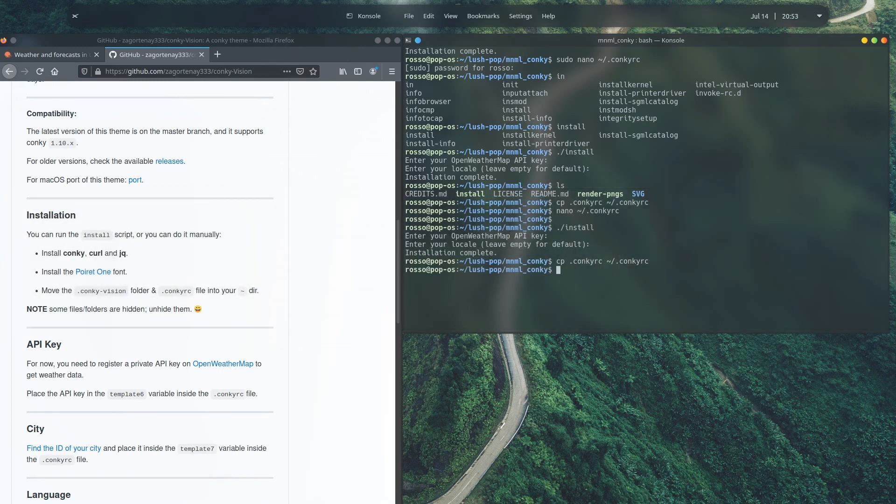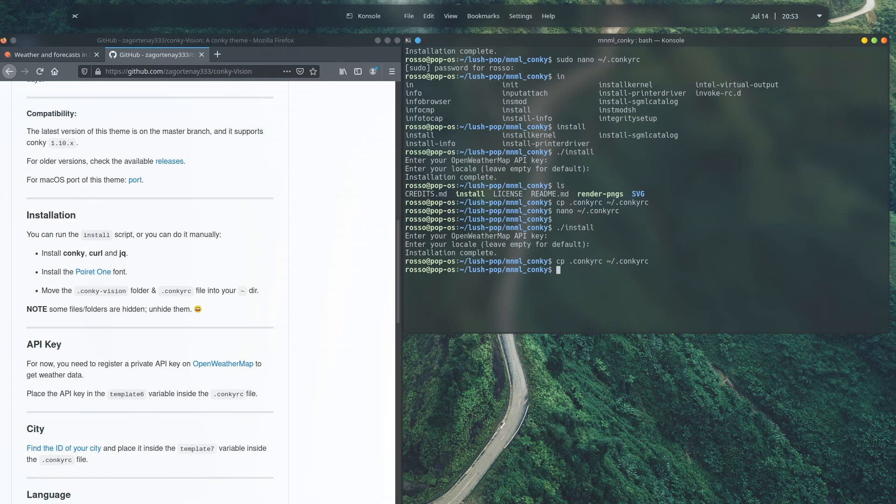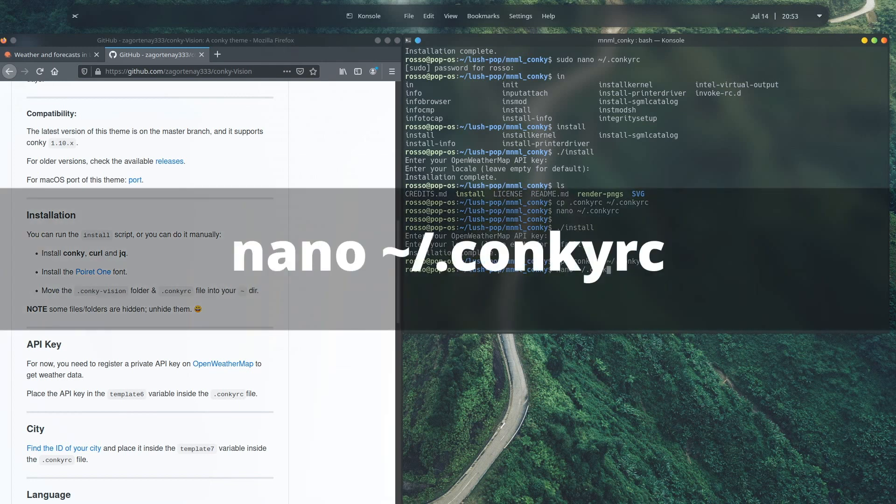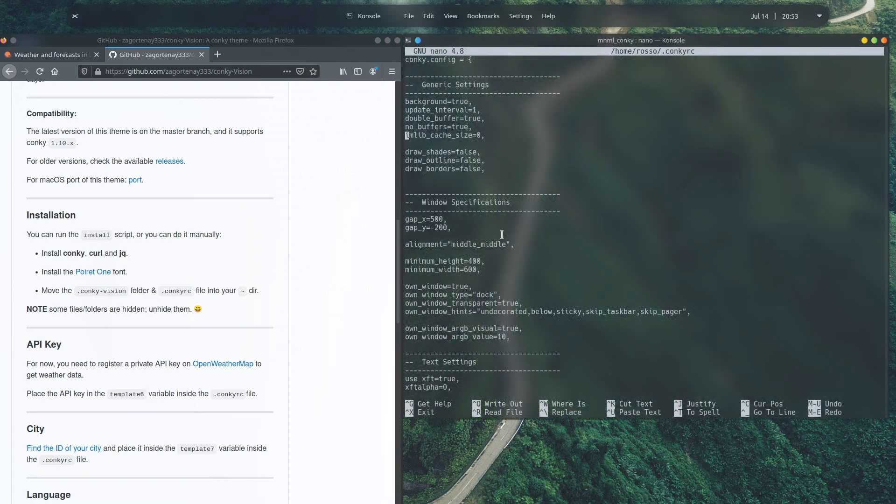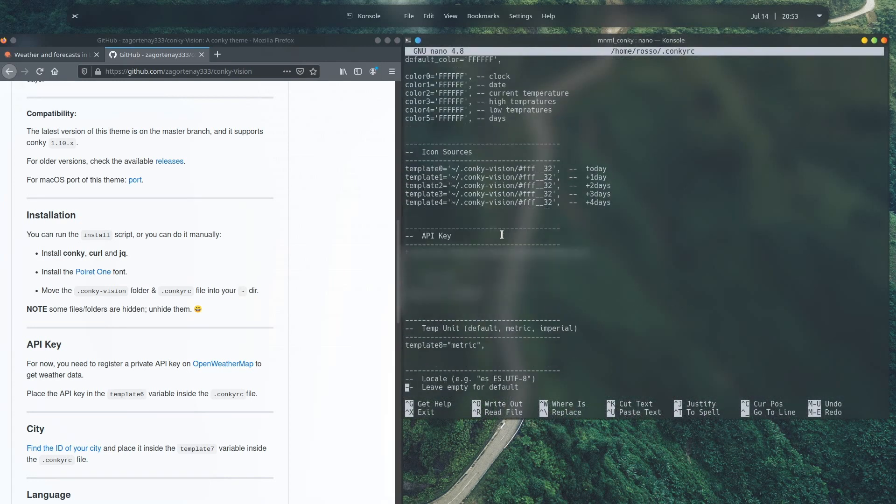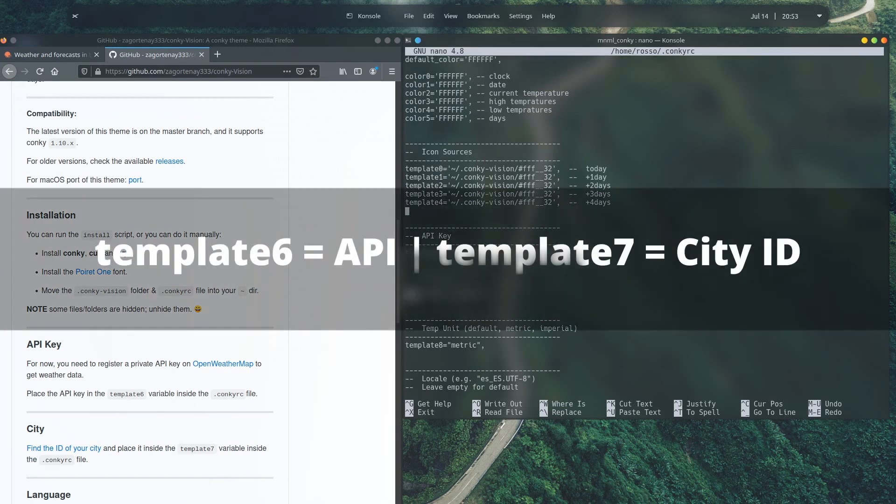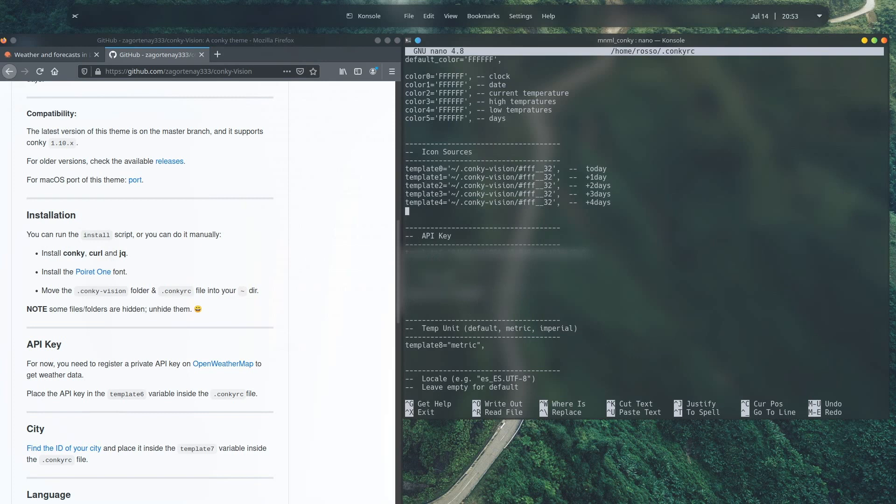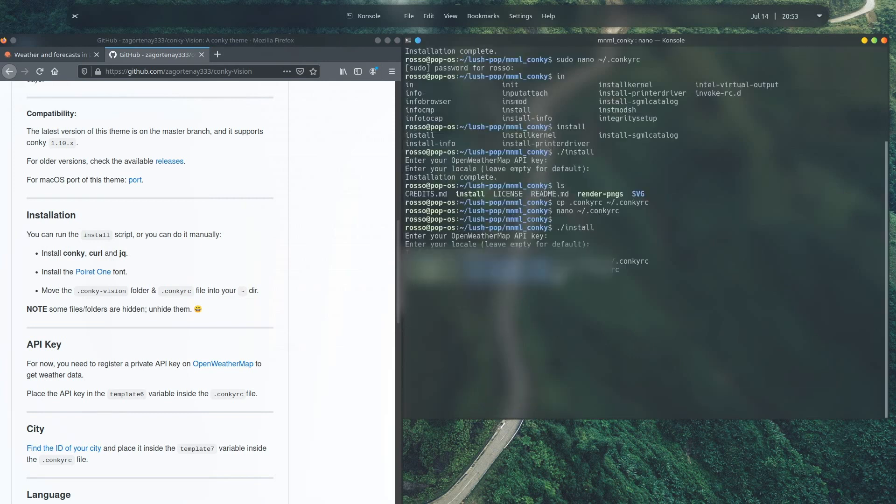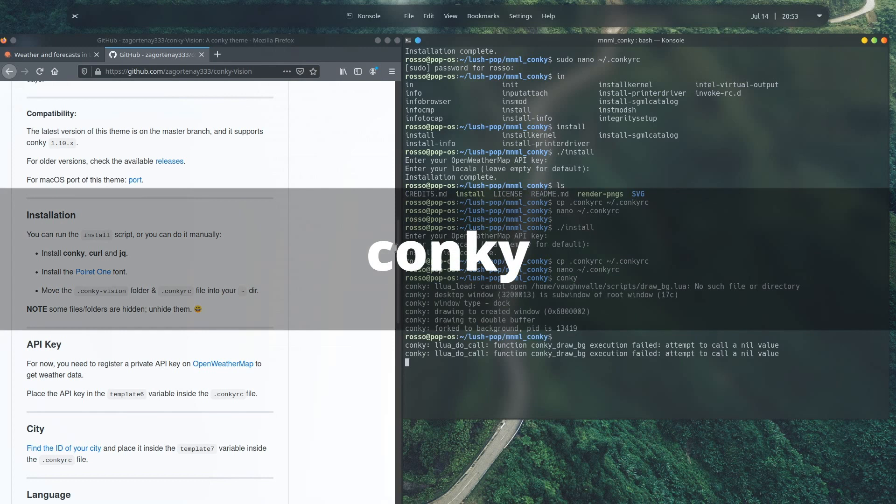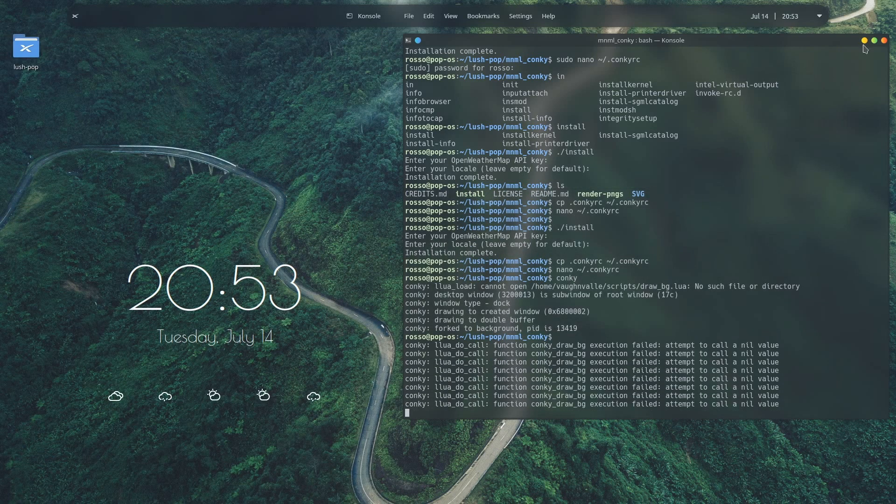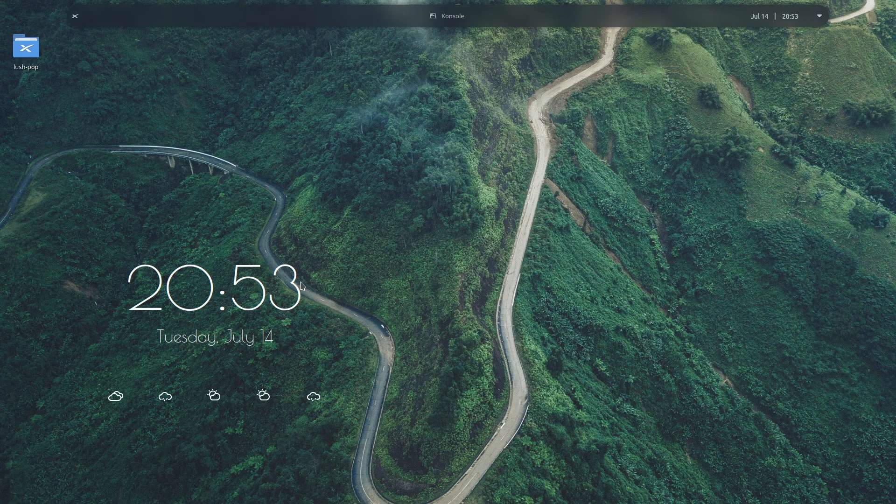Once that's done, go ahead and edit that file that was just copied to the home directory with your favorite text editor. I'll use nano for simplicity, and you can do that with this command. Once the file is open, go ahead and scroll down until you can see the template 6 and template 7 variables. The template 6 will be where you want to put your API key in, and the template 7 will be where you want to put your city ID in. Once that's done, go ahead and run conky by typing conky in the terminal and the widget should appear in your desktop.